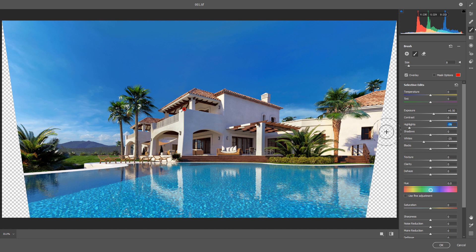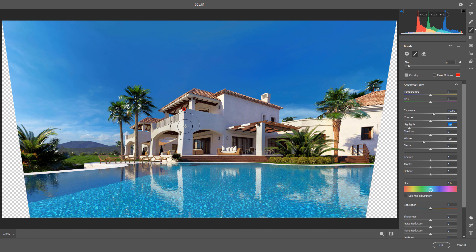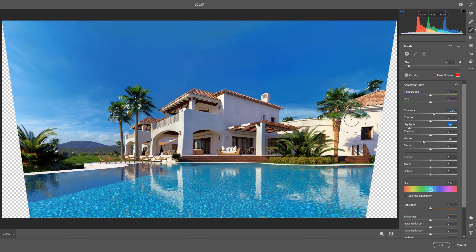I want to adjust also right side of this building but not as much as this area I already painted. So I will activate create a new adjustment or press N. Now start drawing again.